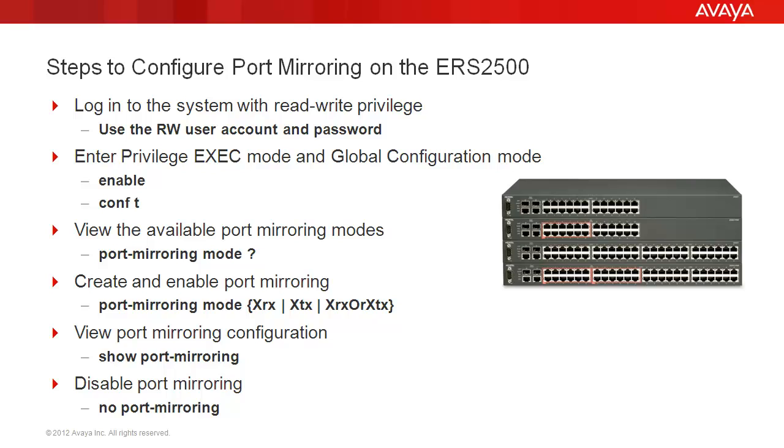And finally, we'll disable port mirroring with the command no port mirroring.